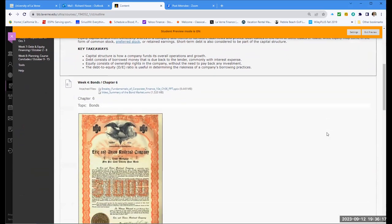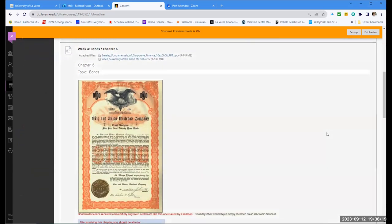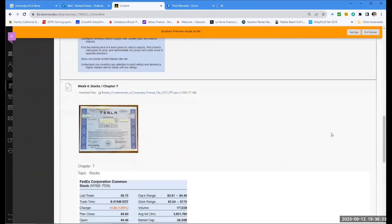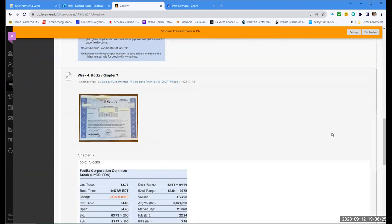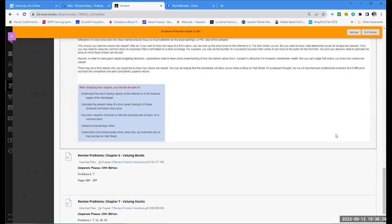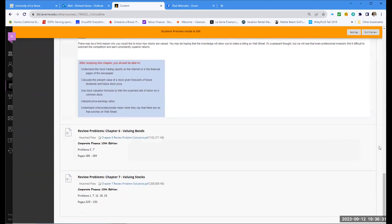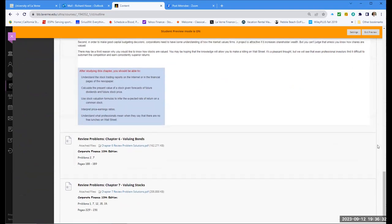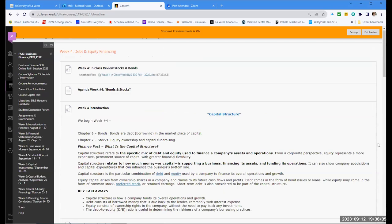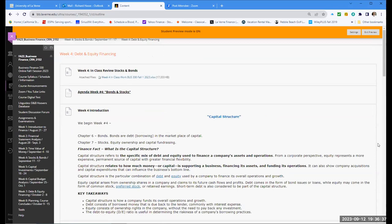There's an example of a bond certificate — we'll look at a video about that. There's also a Tesla stock certificate, and some work explaining the chapters and some problems, which I'll look at on the weekend. That's our course of action this week for week number four, our halfway point.